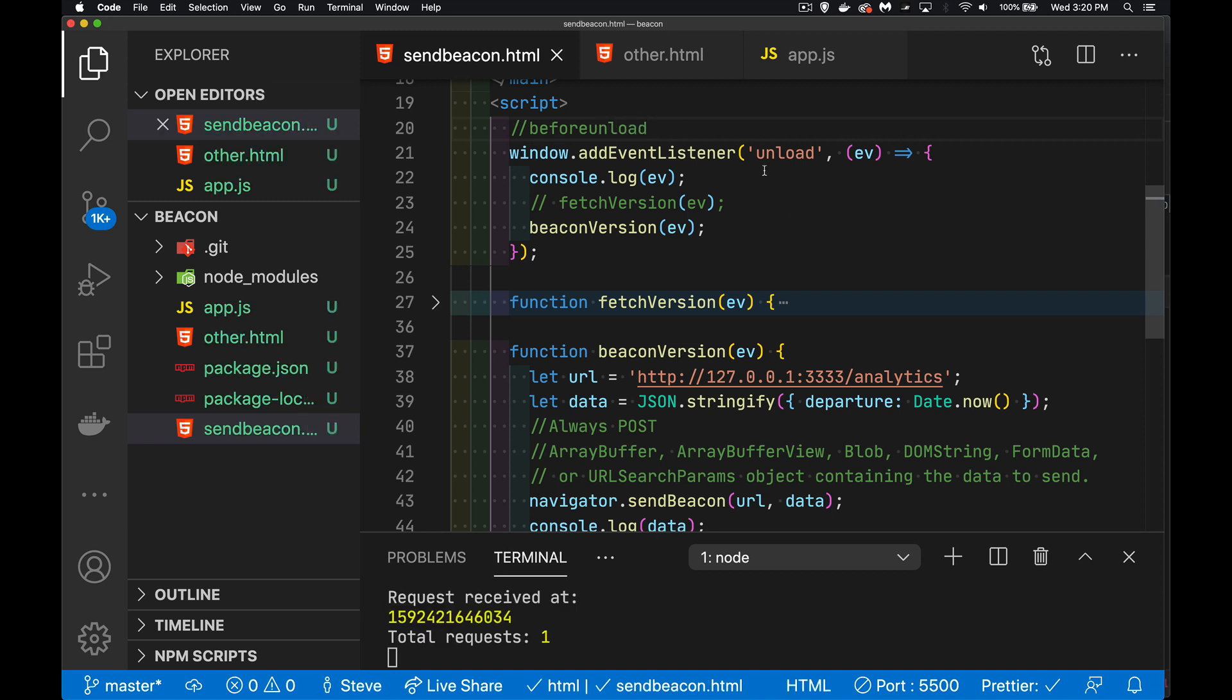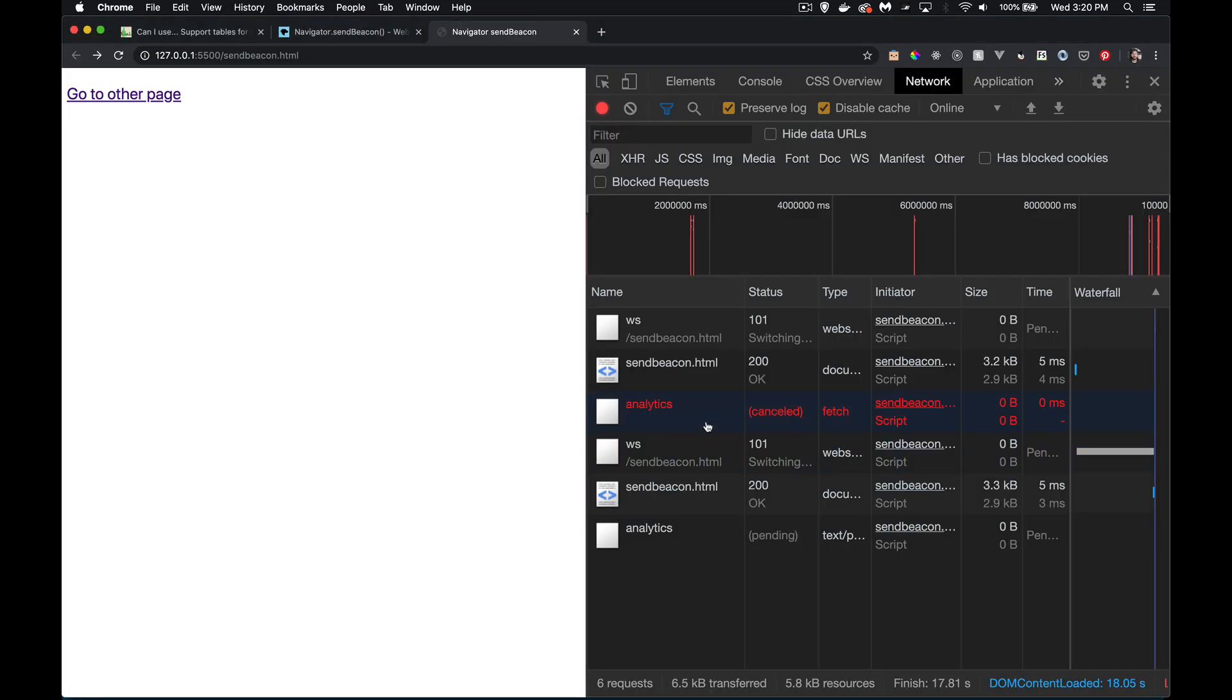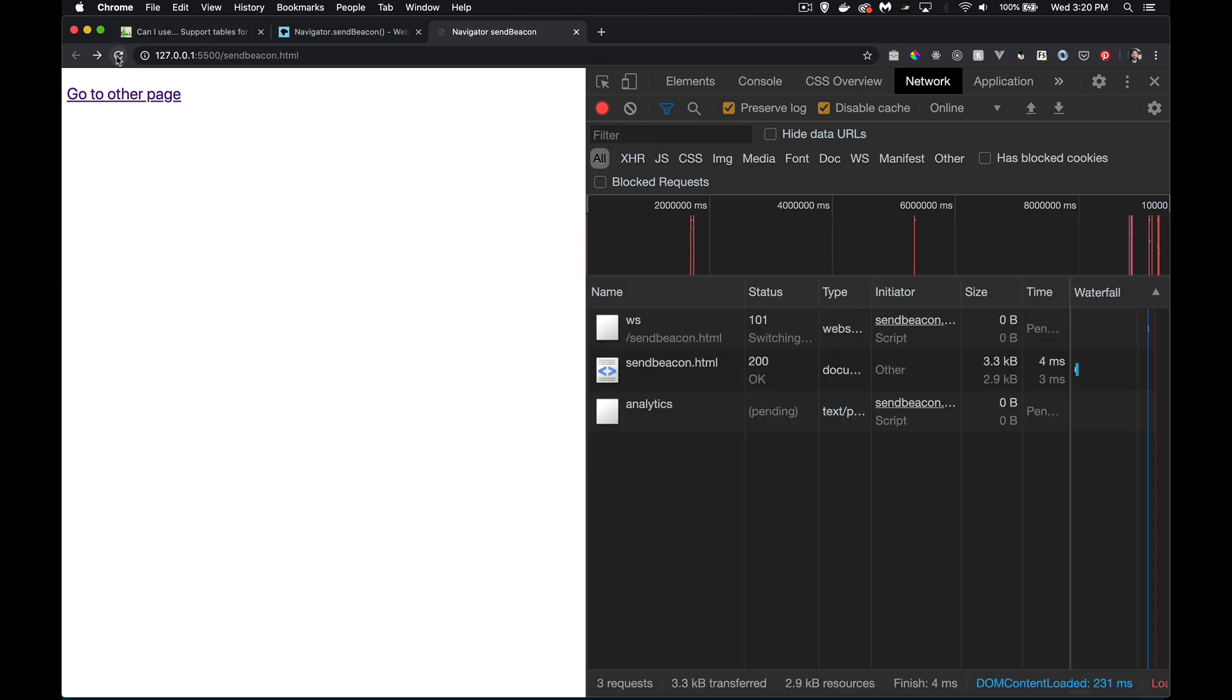It doesn't really matter which one. The fetch is always going to fail. The beacon will work. So let's clear this out again. Refresh. Make sure we've got the latest version.